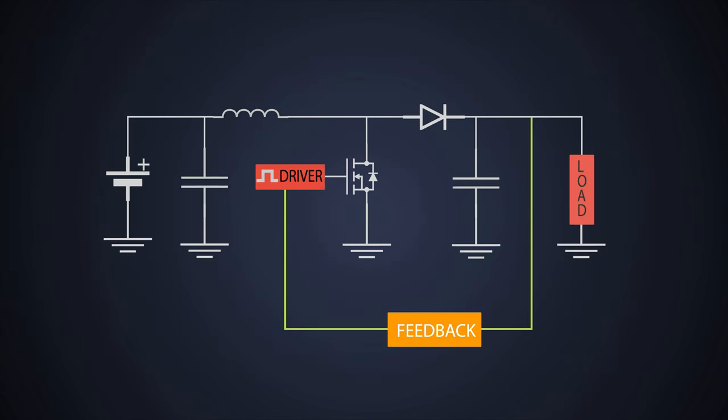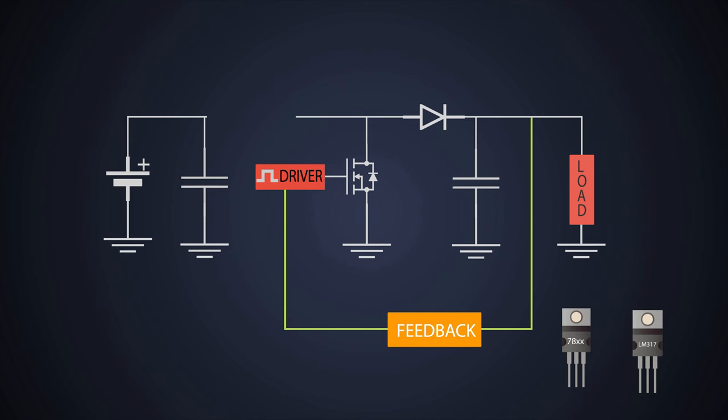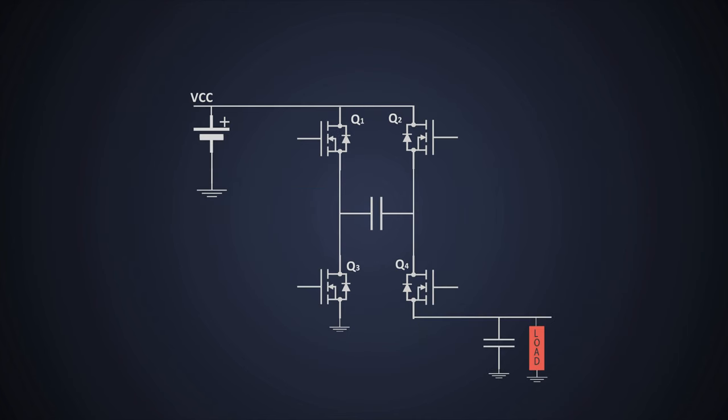Today, we are going to look at a DC to DC converter which doesn't need an inductor and is also not a linear one. We are going to talk about a capacitor-based charge pump power supply. Many people call it the forgotten converter. So, let's start.